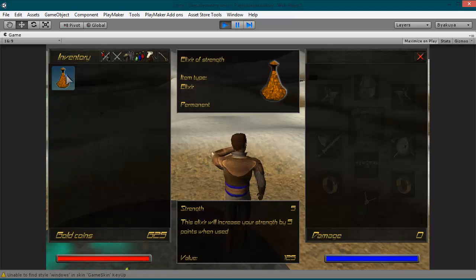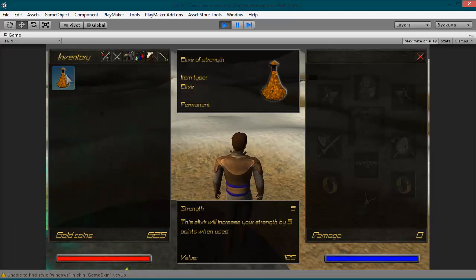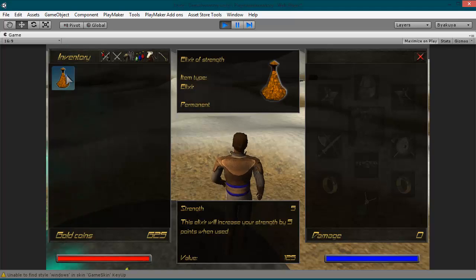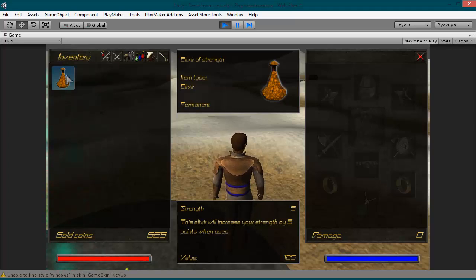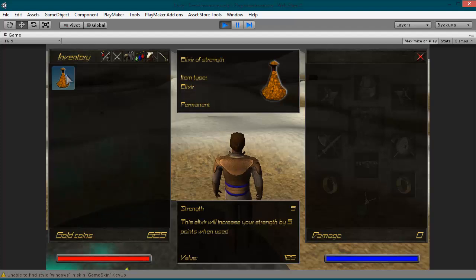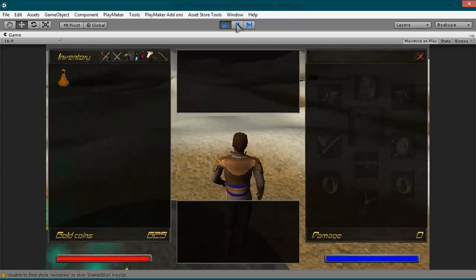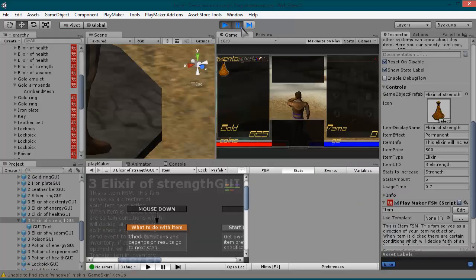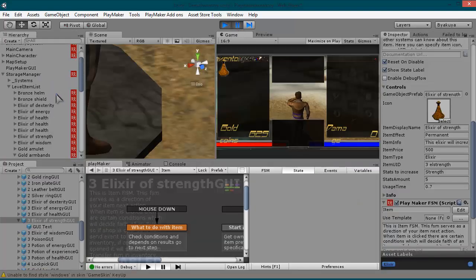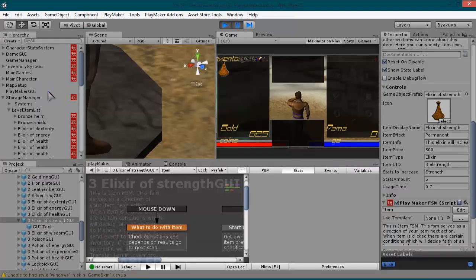Item type: it's elixir. Its effect: it's permanent. It will gain fire strength, and the value is 125. So let's see where those fields come from.